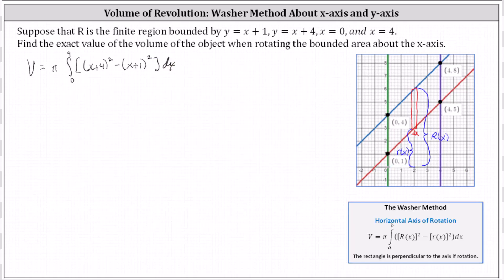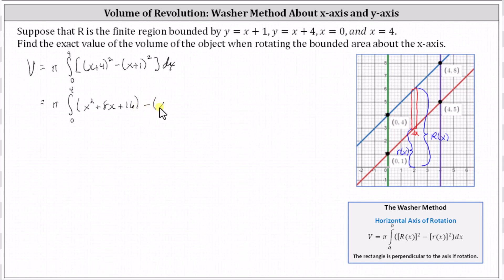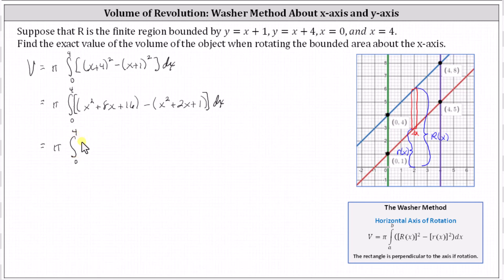Let's begin by simplifying the integrand function. The square of x plus four is equal to x squared plus eight x plus 16, and the square of x plus one is equal to x squared plus two x plus one. Subtracting, we have pi times the integral from zero to four of: x squared minus x squared is zero, eight x minus two x is six x, and 16 minus one is 15, giving us six x plus 15 as the integrand function.